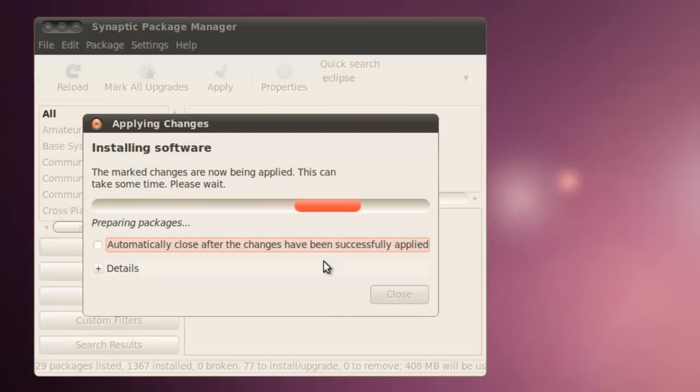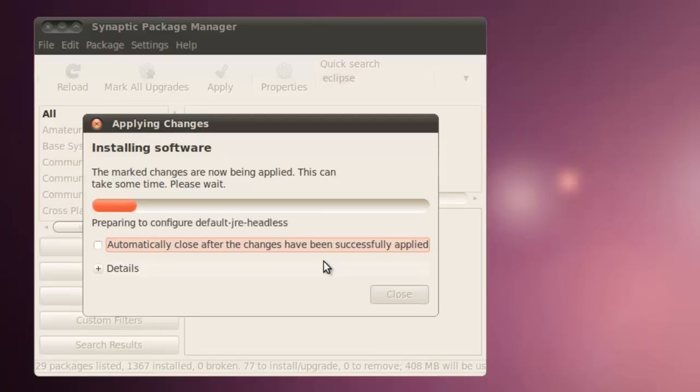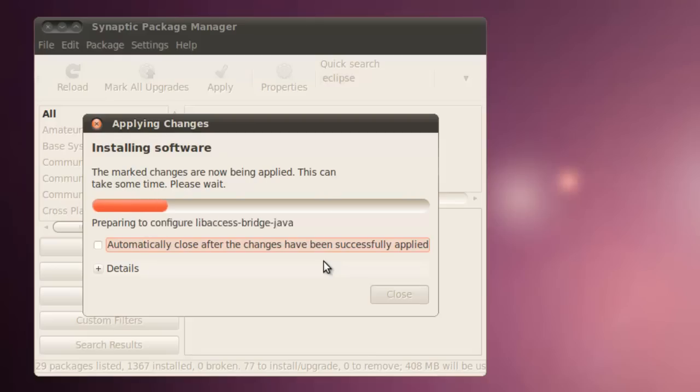So now the changes are being applied. Programs are being installed, both Java and Eclipse, and they'll be integrated also. We'll come back once everything has been installed, and just do a simple Hello program to make sure that everything works.